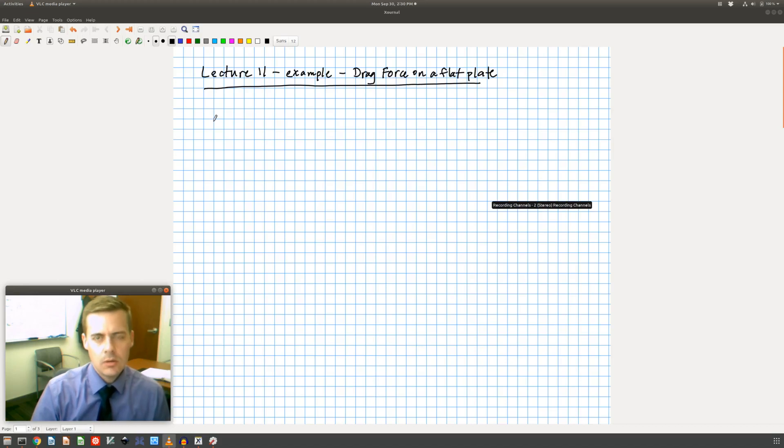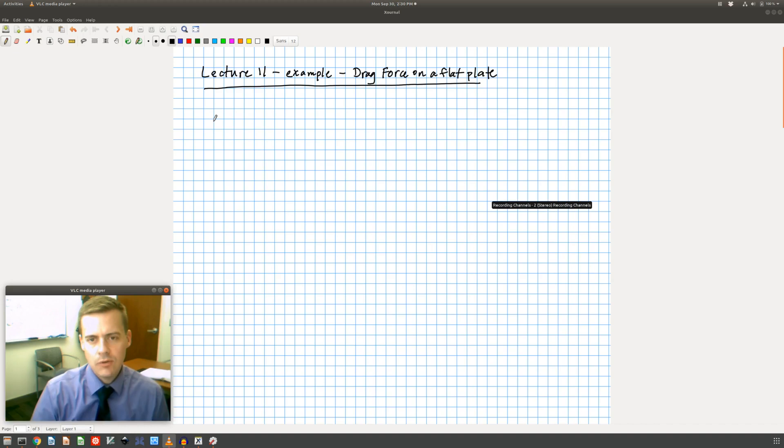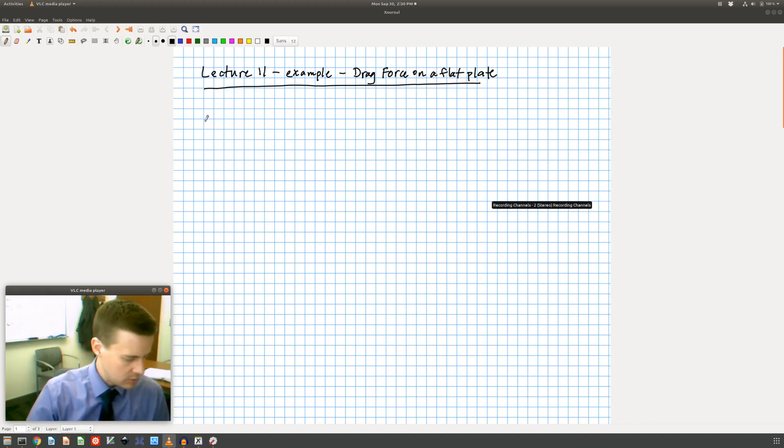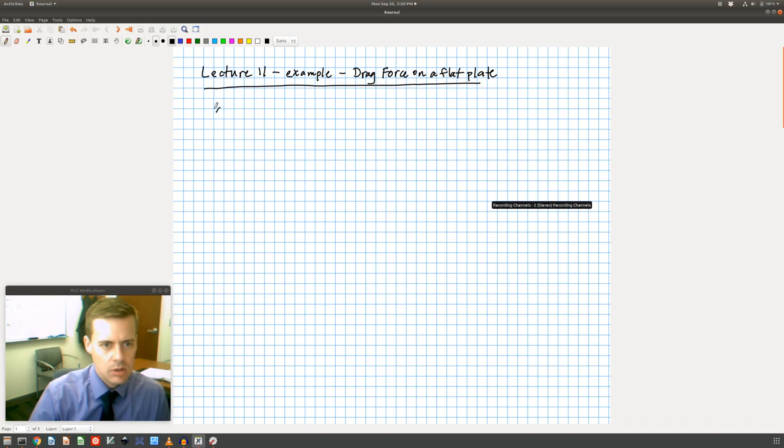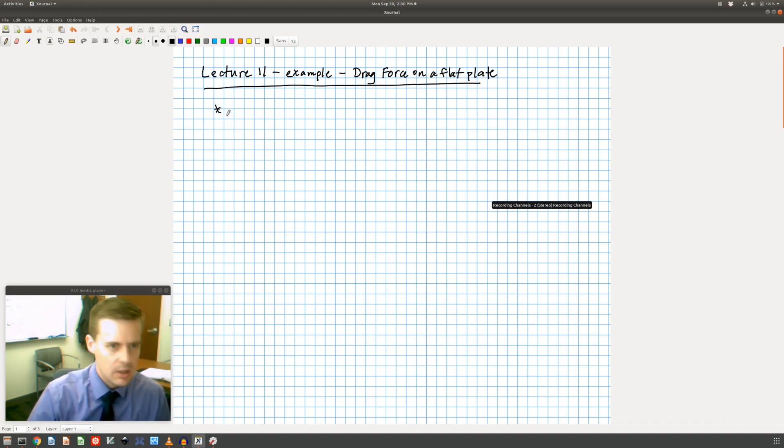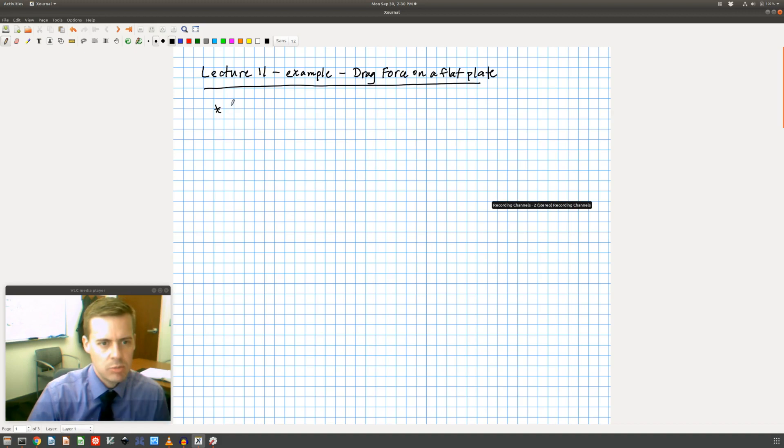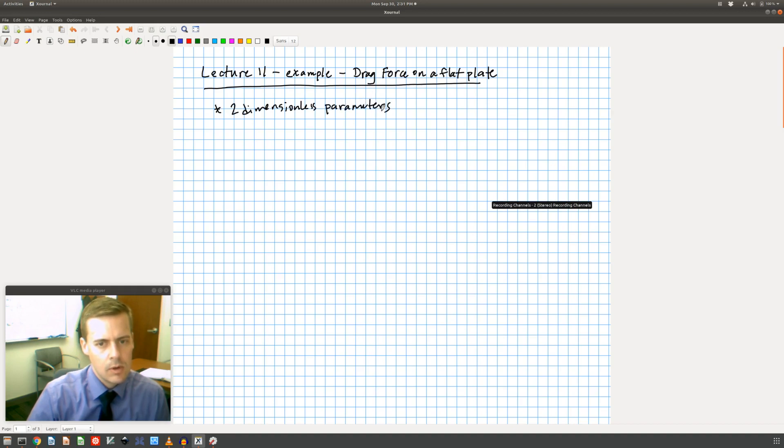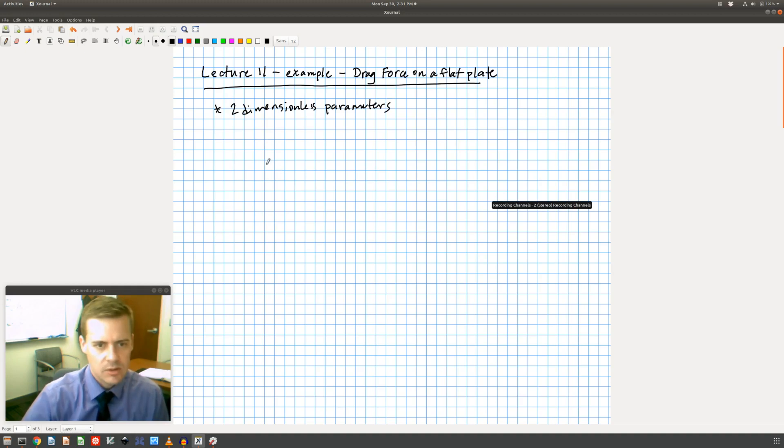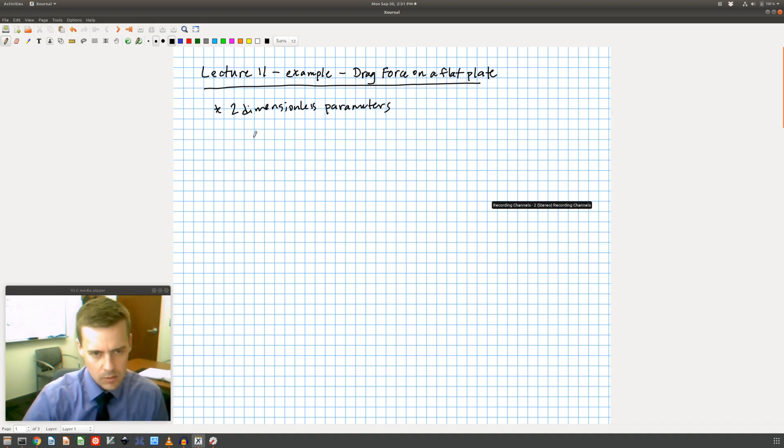Hi everyone. I wanted to do a quick example of drag force on a flat plate to share with you. So we learned in class that dimensional analysis gives us two dimensionless parameters for drag on a flat plate, and they look very similar to the ones for a blunt object.